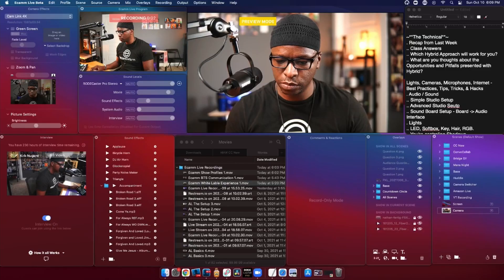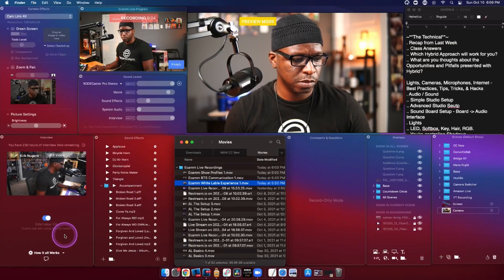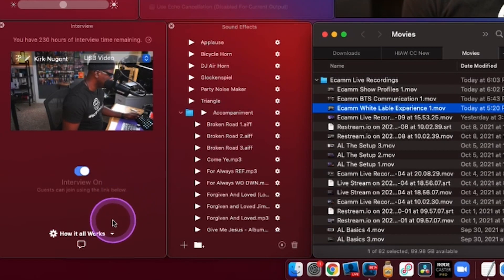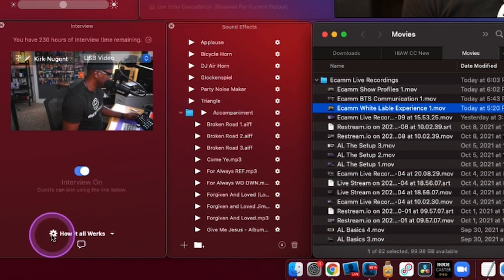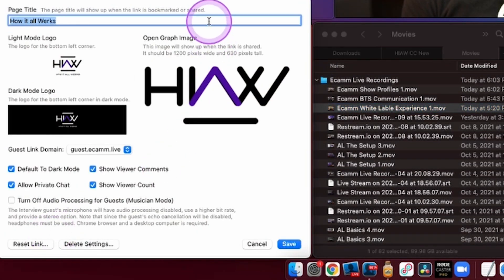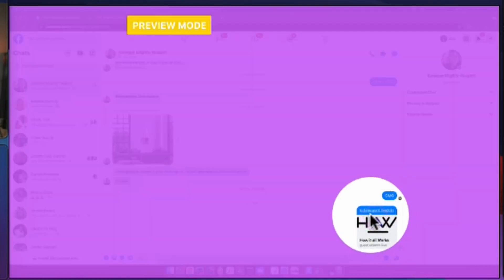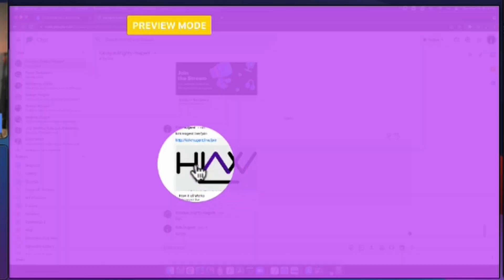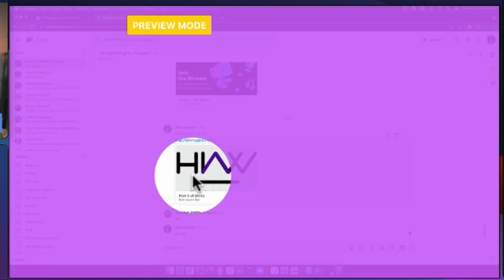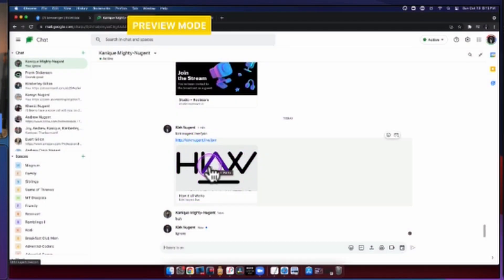We're going to go into live demo mode, to the interview window. New to the current update, we have this wheel next to Ecamm Live Interview. When we click the wheel, we get this new interface opening up a world of opportunity for creating a branded experience for guests. The page title will show up when the page is shared or bookmarked along with the link image — pretty cool.